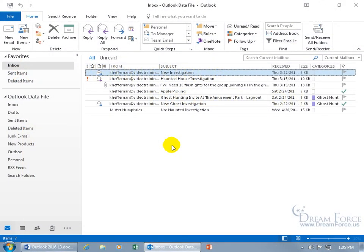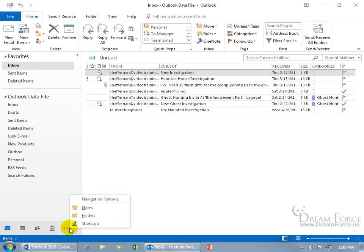The purpose of the journal is to track activities for personal, business, or both. To get to the journal and create a journal entry, just come down below in the navigation pane, click on the More button, and go to Folders.